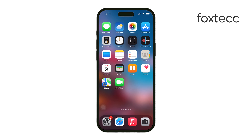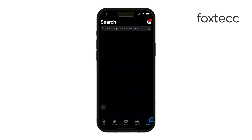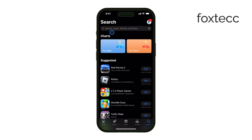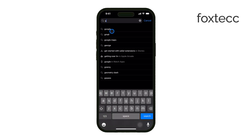First you'll need to download the Google app from the App Store. Open the App Store, search for Google, and install the app. Once it's downloaded and installed you're ready to add the widget to your home screen.